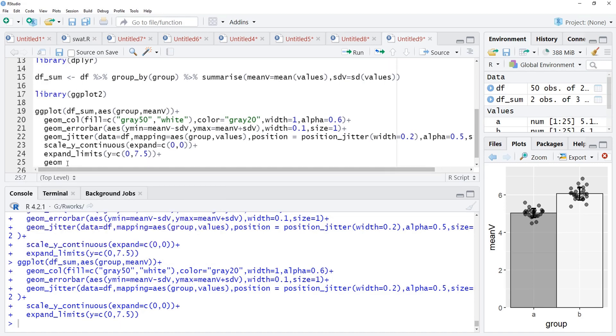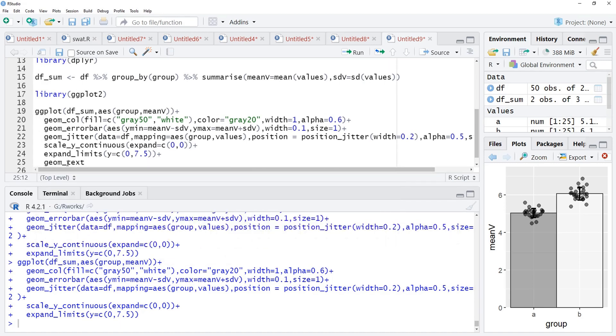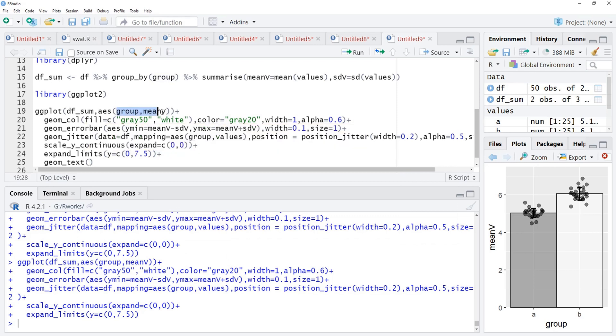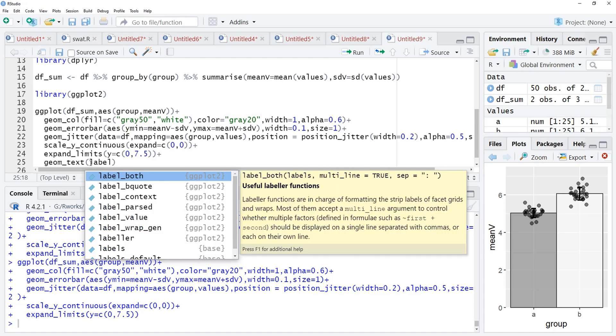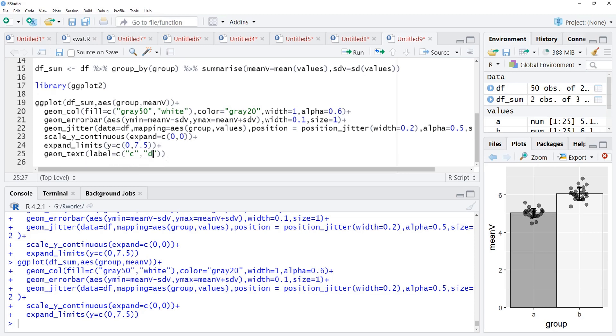Here, we are going to use that using the geom_text. geom_text and this aesthetic, it will take from ggplot function. Here, we will use the label aesthetic only, label is equal to c, c and d, different letters signify statistically different groups and we will run that.